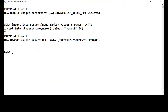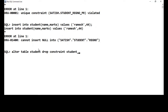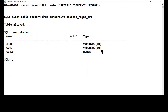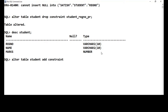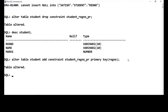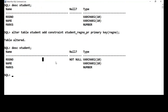Now suppose I want to drop this primary key. I use ALTER TABLE student DROP CONSTRAINT, and give the constraint name: student underscore registration_number underscore primary_key. After dropping it, DESCRIBE student shows the NOT NULL restriction is gone. To re-add it on the existing table, I use ALTER TABLE student ADD CONSTRAINT, give the constraint name student_registrationnumber_primary_key, then PRIMARY KEY, and specify the registration number column. The table is altered and the primary key constraint is re-established.